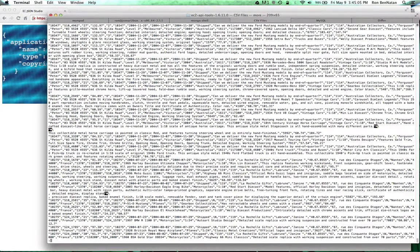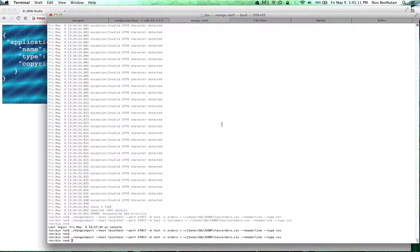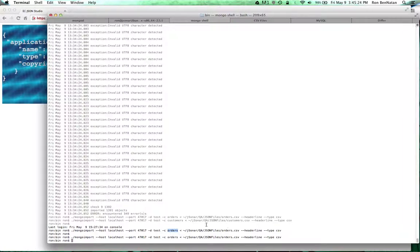This is the data that I'm importing into MongoDB, using straight mongoimport. One command imports into the orders collection from the CSV, and the other imports into the customers collection from the customer CSV.